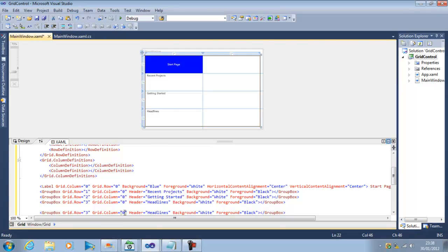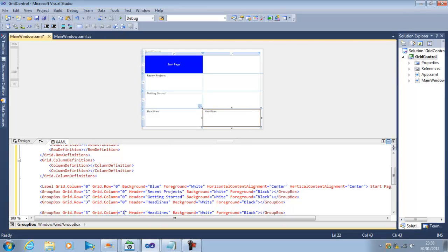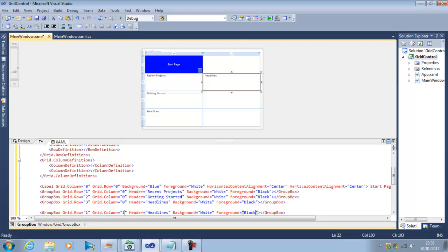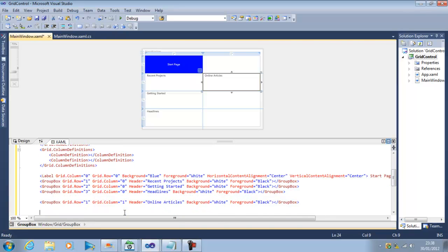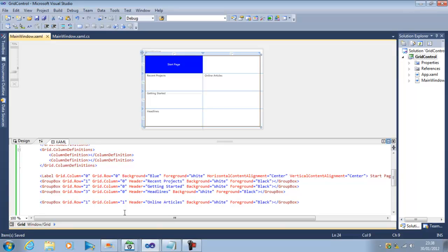So now we have this thing and now I need to insert something on this side. So on this side I will take and make another copy of the group box and this time I will change the column so I will say column one and row one and this will be the online articles section.